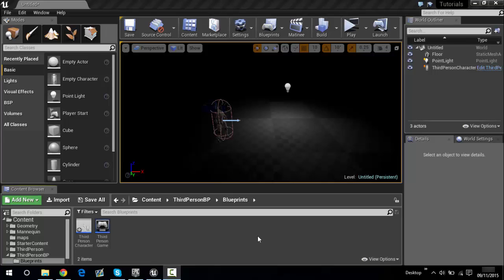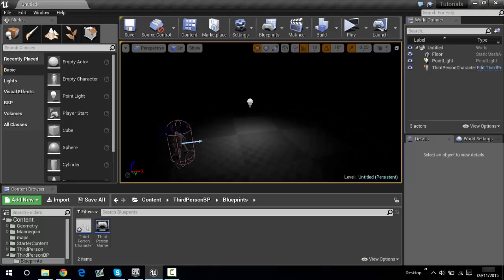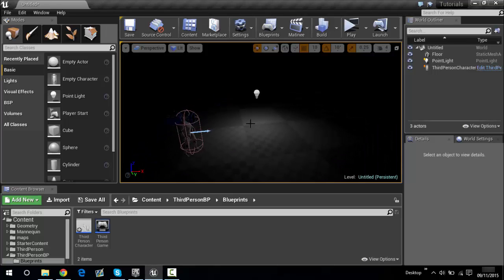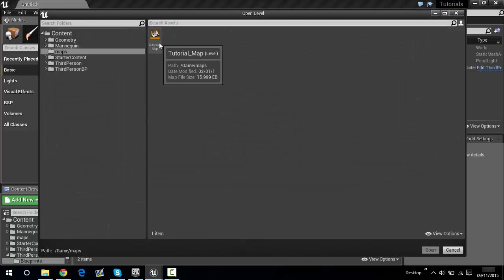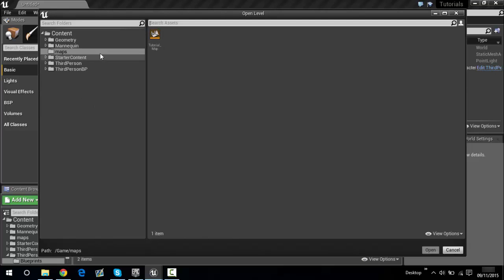Hello everybody, my name is InderDudev and welcome back to another tutorial. As you can see this is a different sort of level because I've changed the level. I've opened a tutorial map — that was the other level from the tutorial with the first person camera.